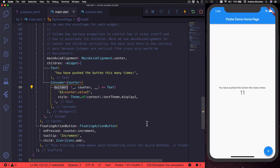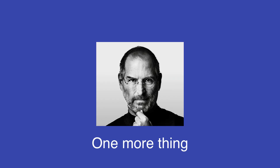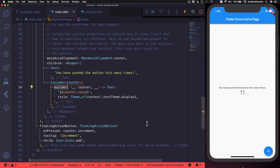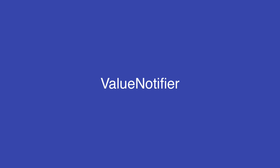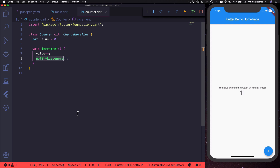There is one more thing to talk about. In this tutorial we chose to implement a simple counter class which implements ChangeNotifier. However, if all we need is to hold a simple integer value and update listeners when it changes, we don't even need a custom class — we can use ValueNotifier instead. ValueNotifier and ChangeNotifier are very closely related, so let's quickly update our implementation to use ValueNotifier and then take a look at how ValueNotifier works under the hood.